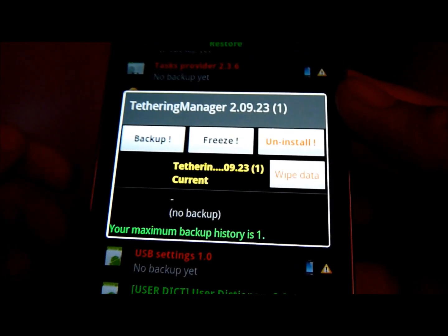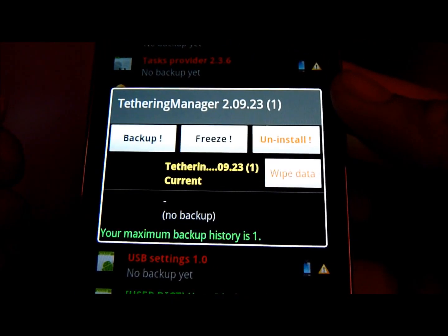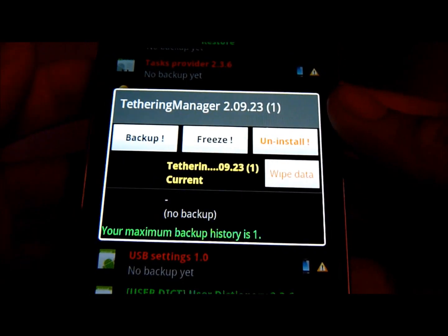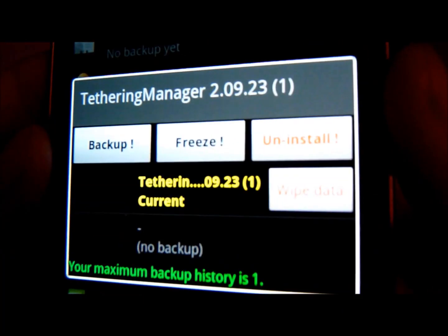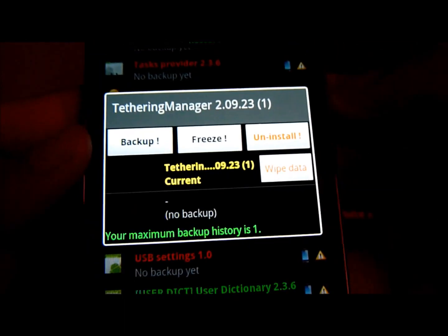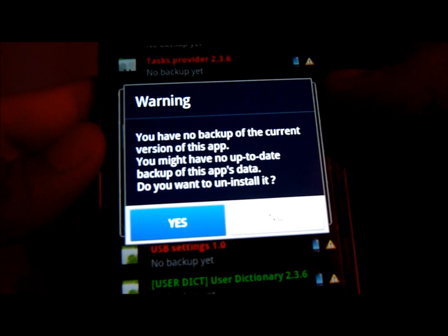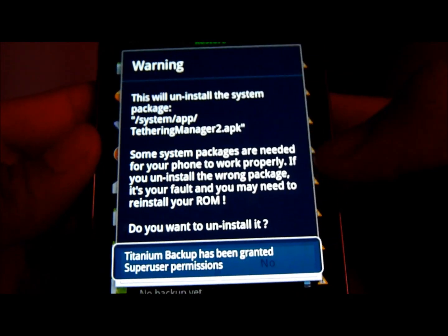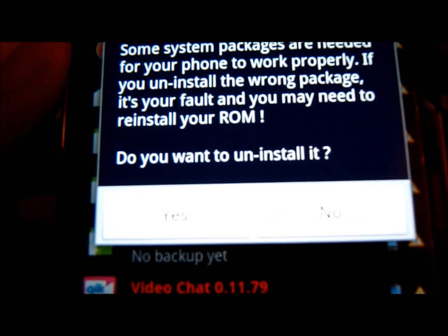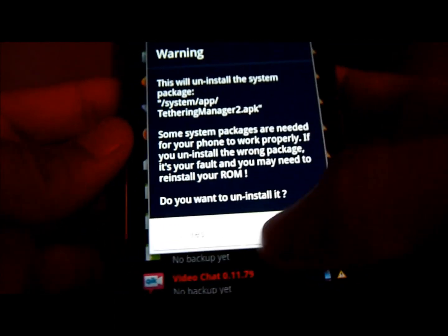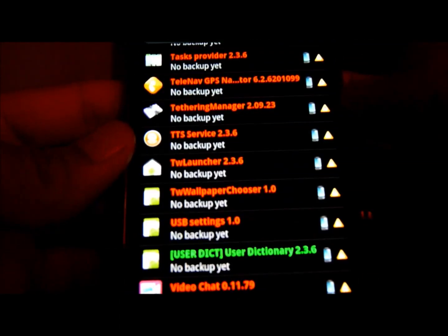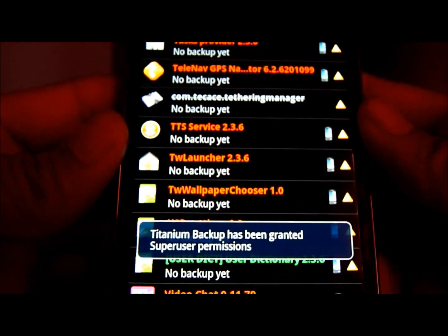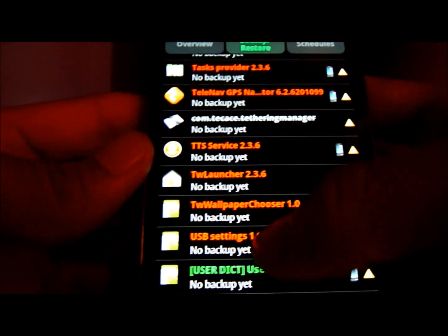Don't worry. If you ever need it again, you can just install a custom ROM really easily. So let's just do that. Uninstall it. You can click Yes. And you just click Yes. And there you go. It's uninstalling. There you go. It just finished uninstalling.